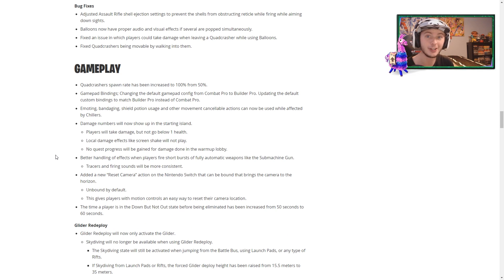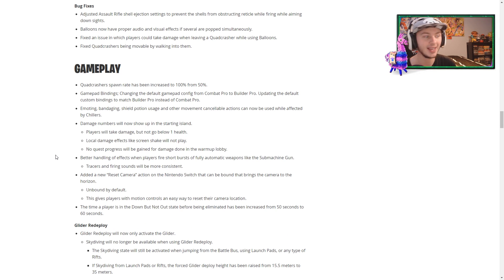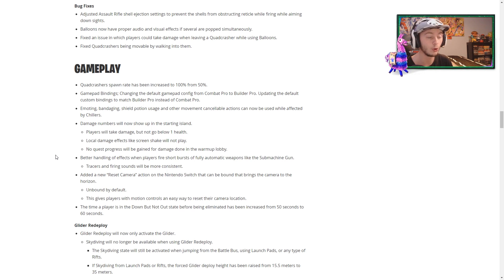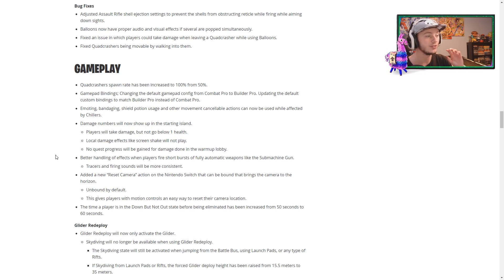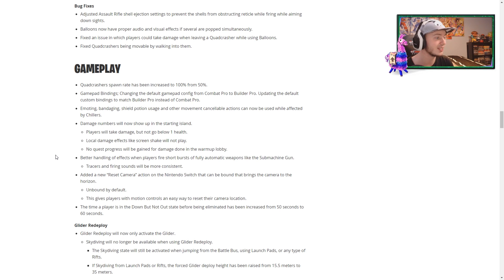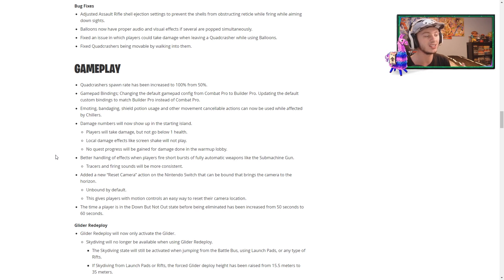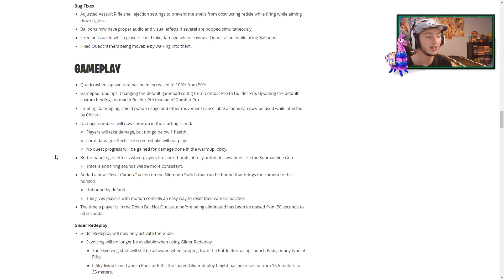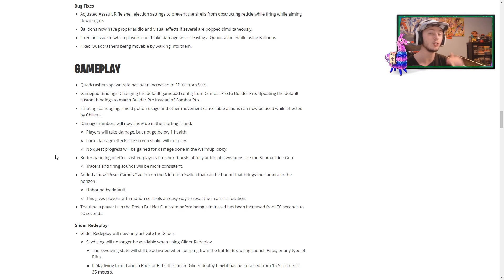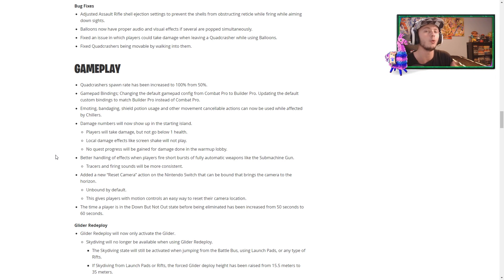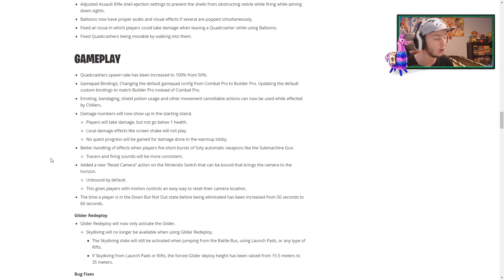When you're firing short bursts of fully-autored guns like the SMG, they have better handling for that, so tracers and firing sounds will be more consistent, which is always good. They've done some Nintendo Switch things, and then they've messed around with the time a player is in the down-but-not-out state, so that has been increased from 50 seconds to 60 seconds, so if your teammate is downed, you have a bit more time to actually go get them, which is always good.